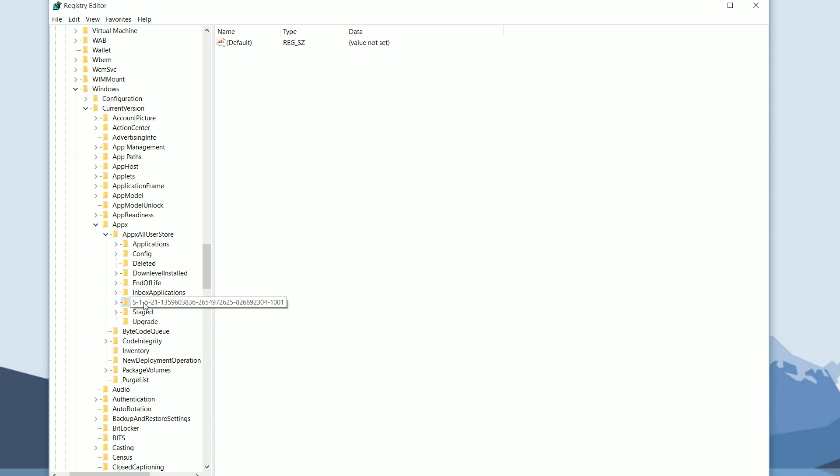Then exit out of the Registry Editor, restart your computer, and then run the update for the apps again in the Windows Store and you should be good.